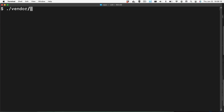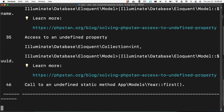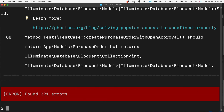To run PHPStan, we run vendor/bin/phpstan analyze, then -l and a number, and then the directories we're interested in testing. In this case we're looking at the app and test directories. Depending on your code base, it might spit out a few errors or it might spit out thousands of them. This example has pages of errors.